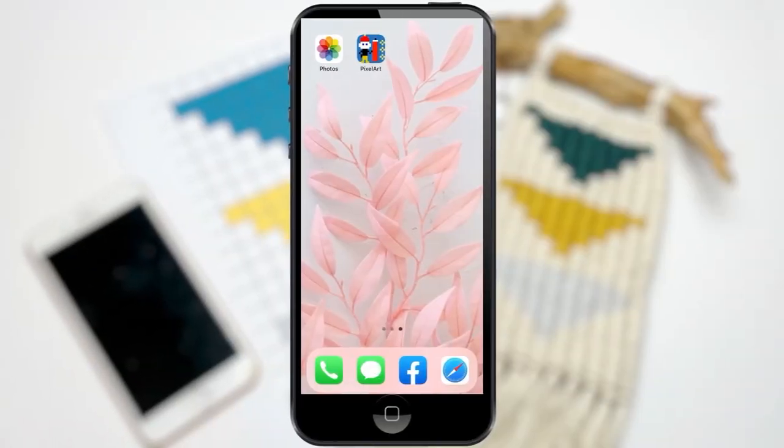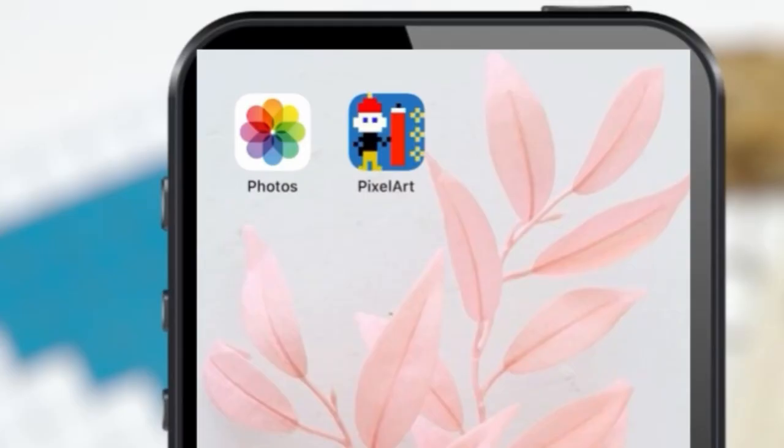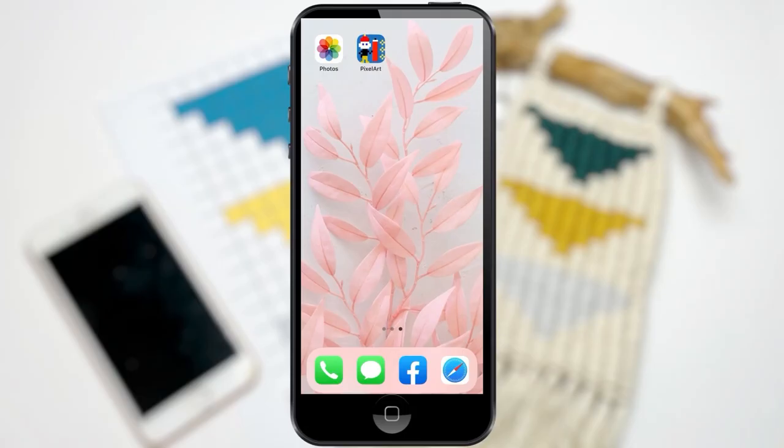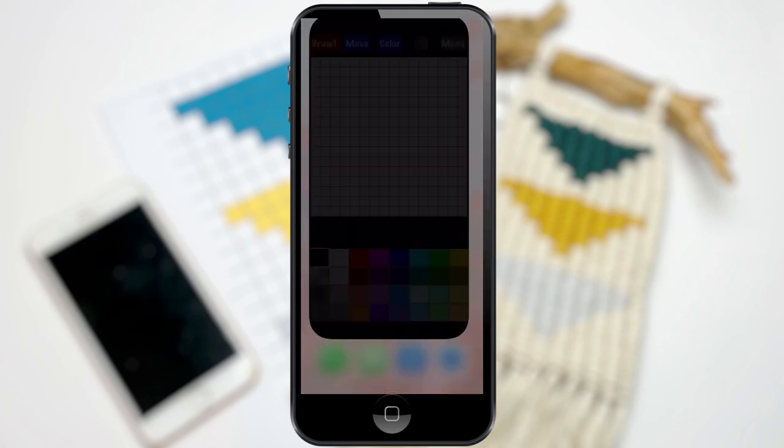Okay, so let's get straight into it. I use a free app called Pixel Art Maker. There might be better ones out there, but this is the one I use, so let's open it up.